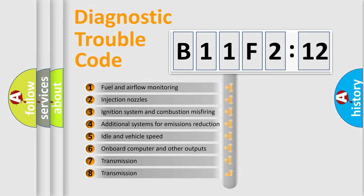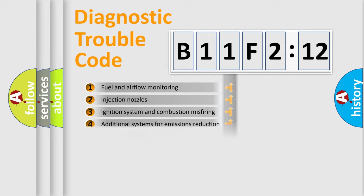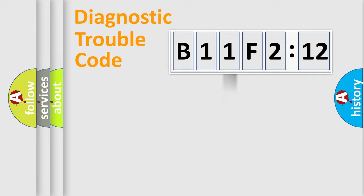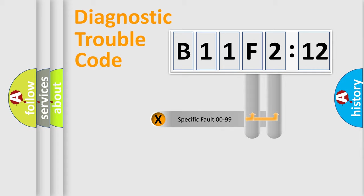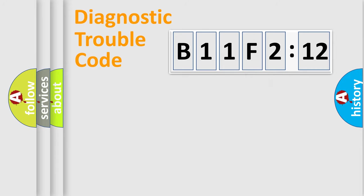The third character specifies a subset of errors. The distribution shown is valid only for the standardized DTC code. Only the last two characters define the specific fault of the group.